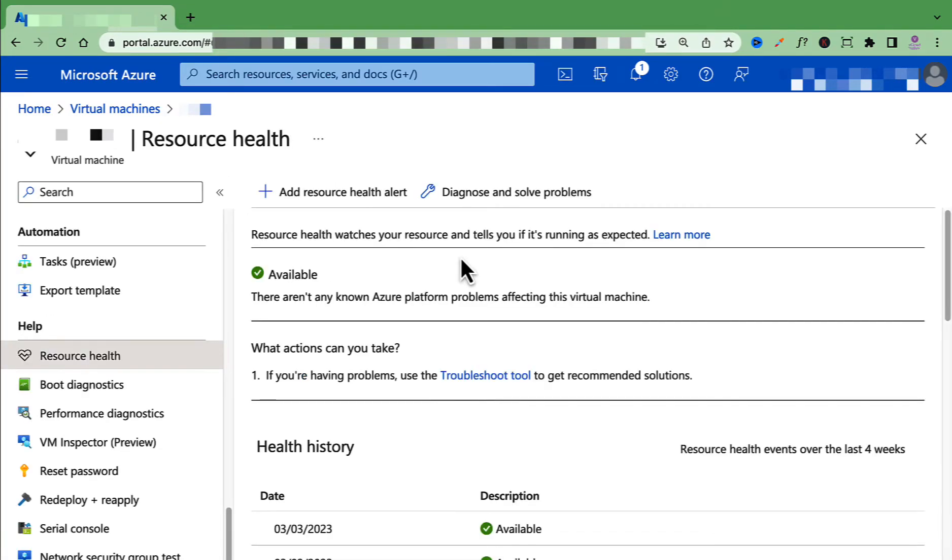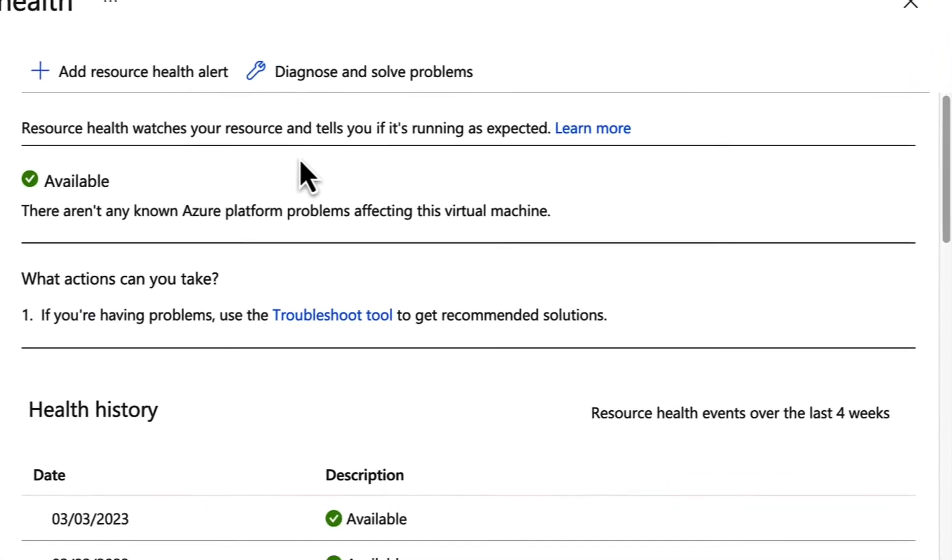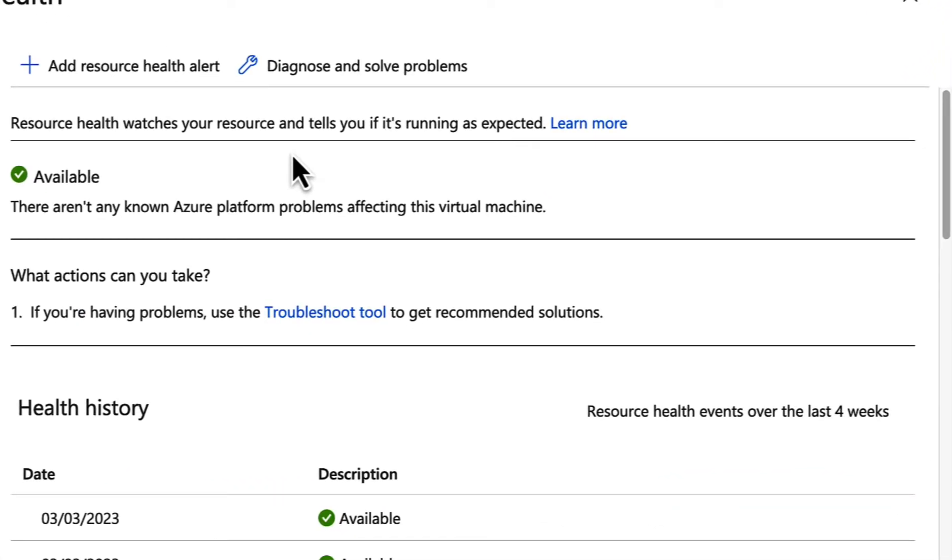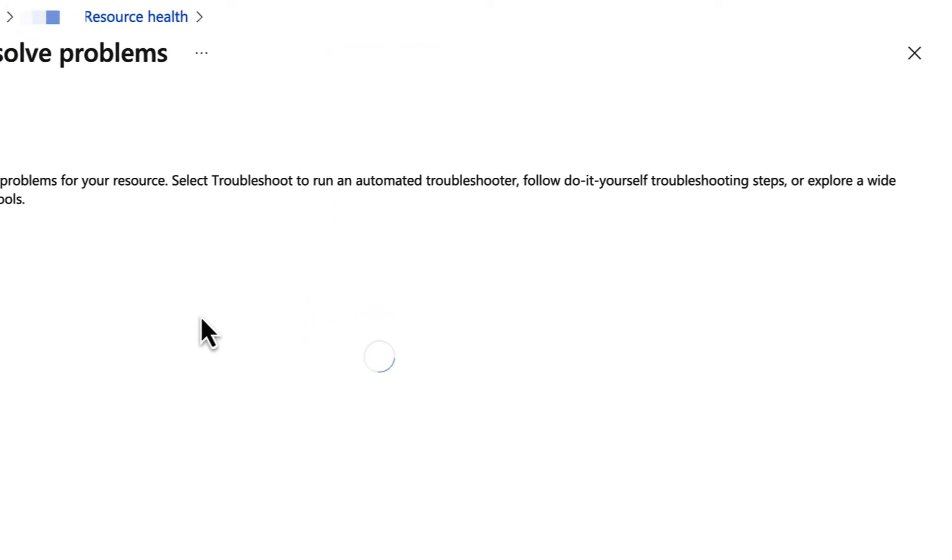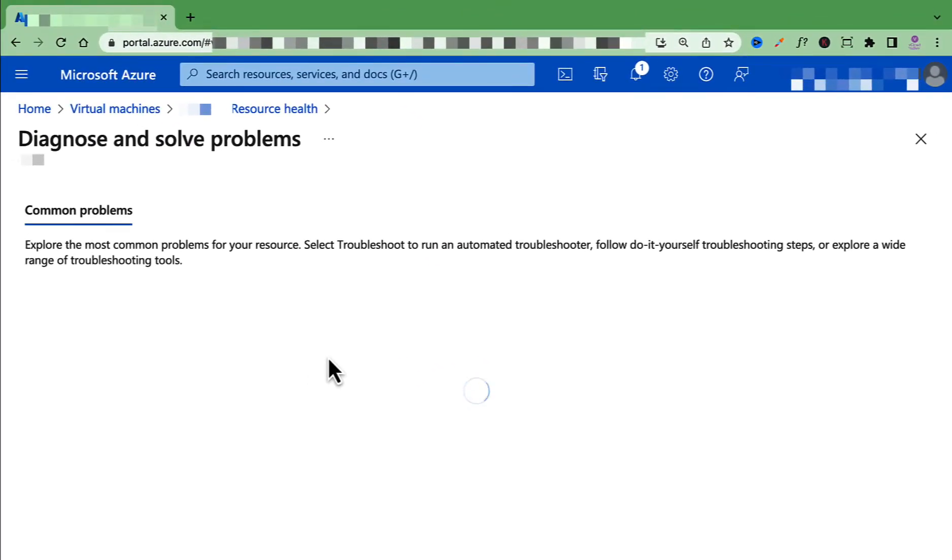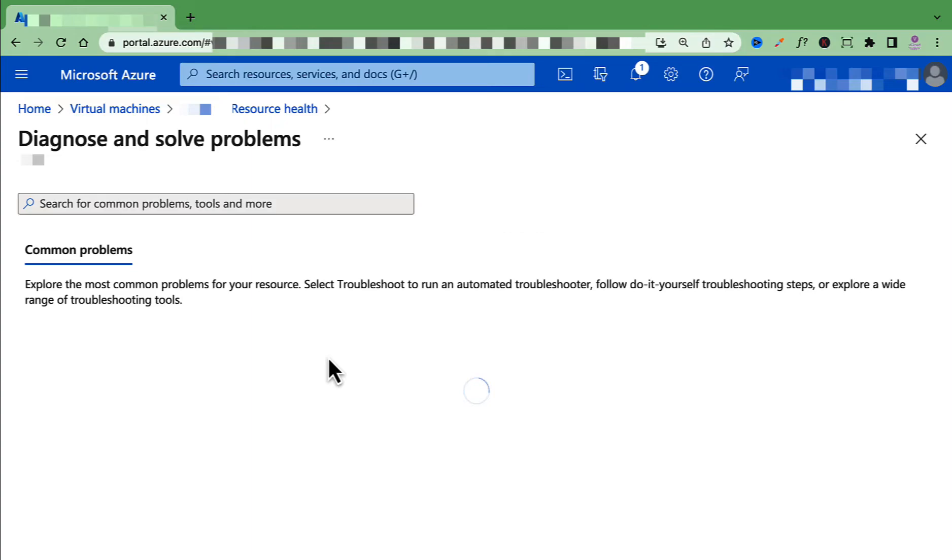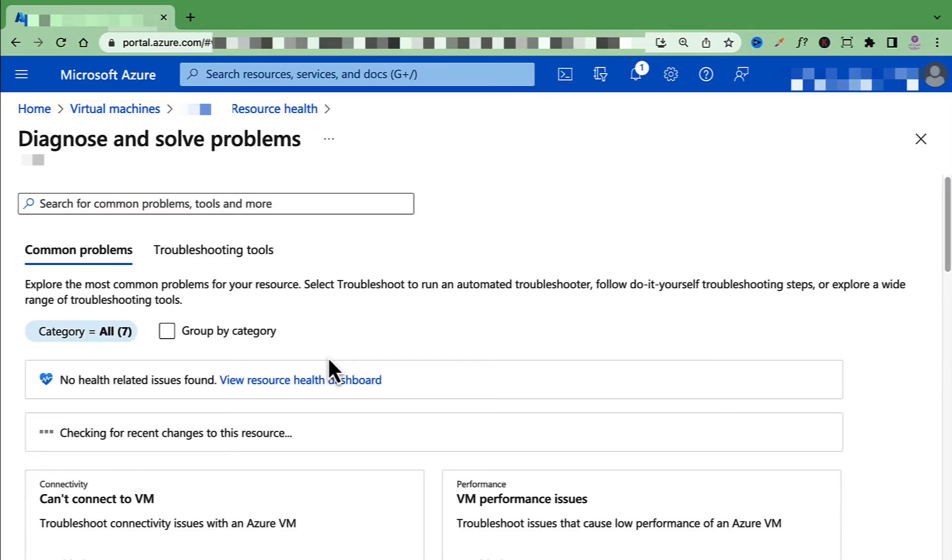You can also diagnose and solve some of the common problems with virtual machines by clicking Diagnose and Solve Problems. If you click here, it will show you some of the common problems along with the current health status,